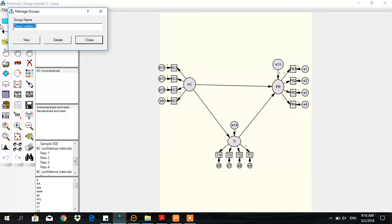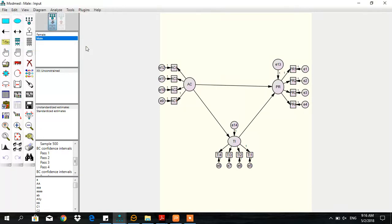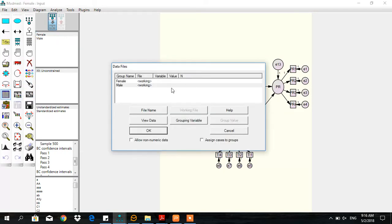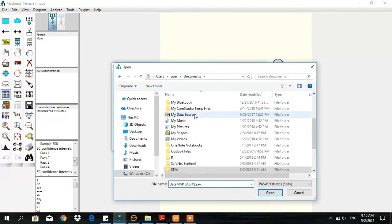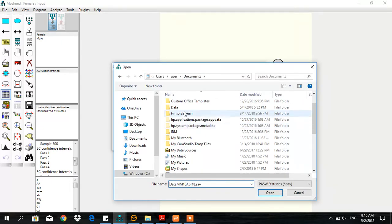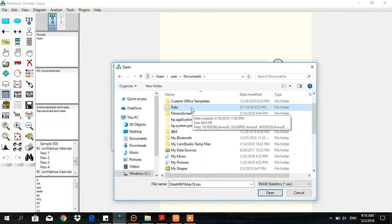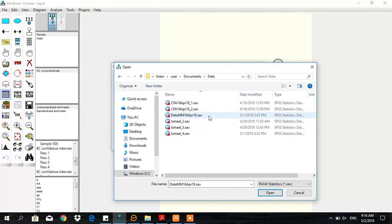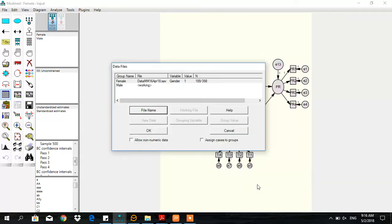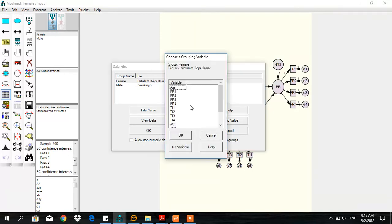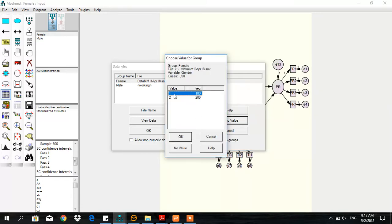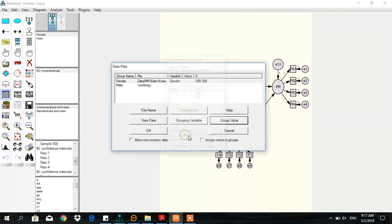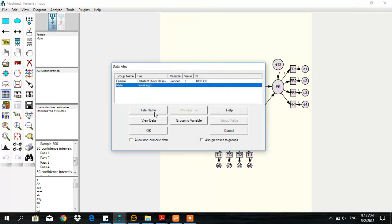Select the file name and data set. After assigning the data, you need to view gender. The group value for females is coded as one. Then repeat the same process for the second group.